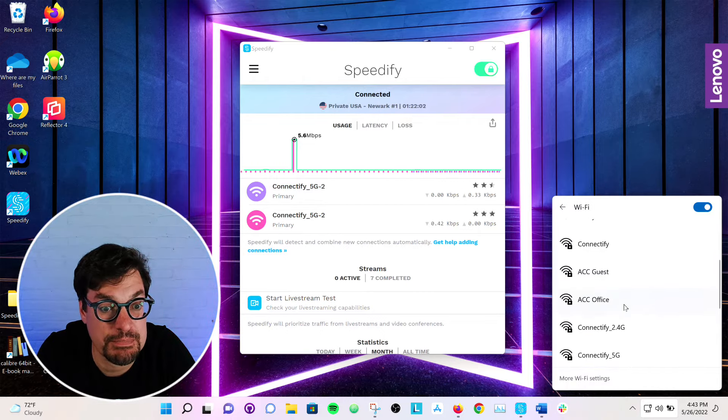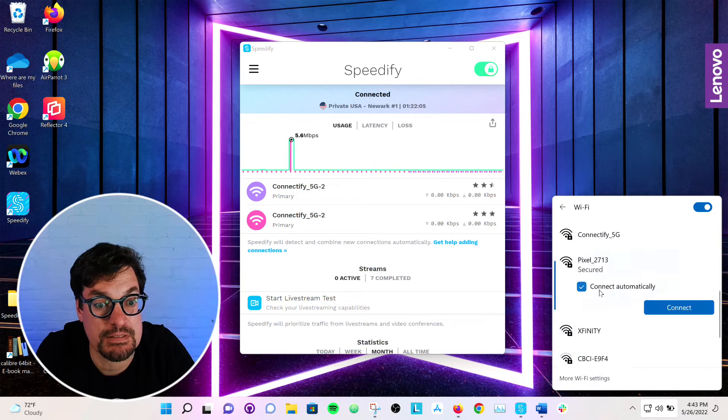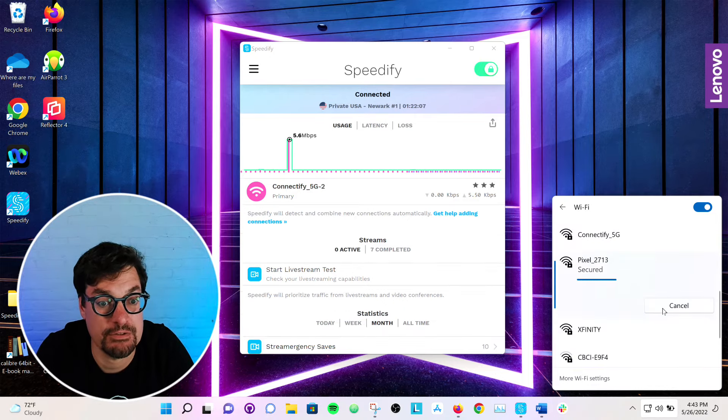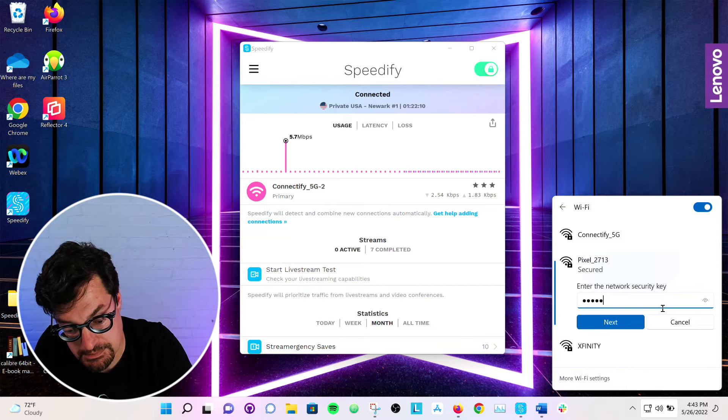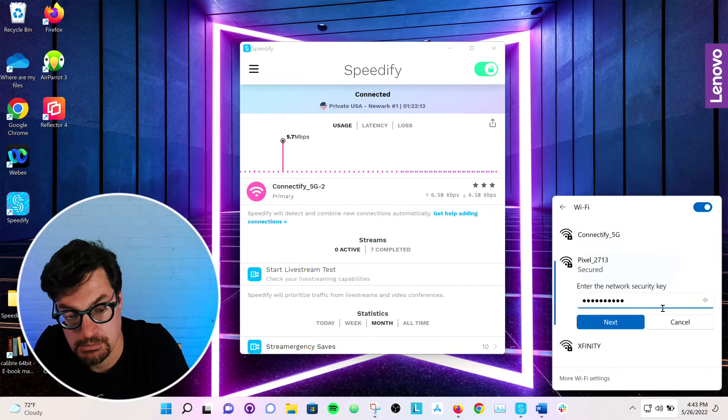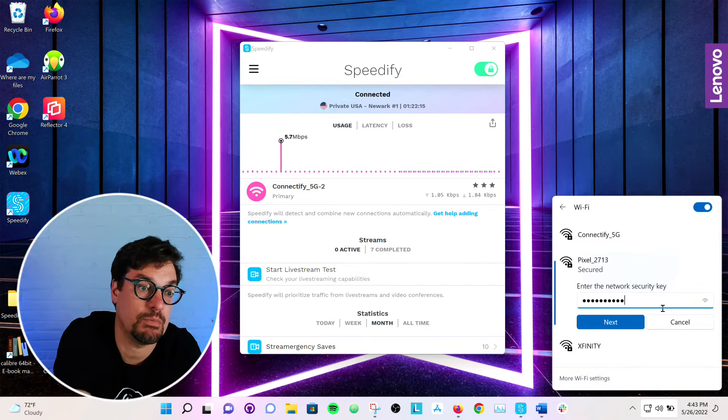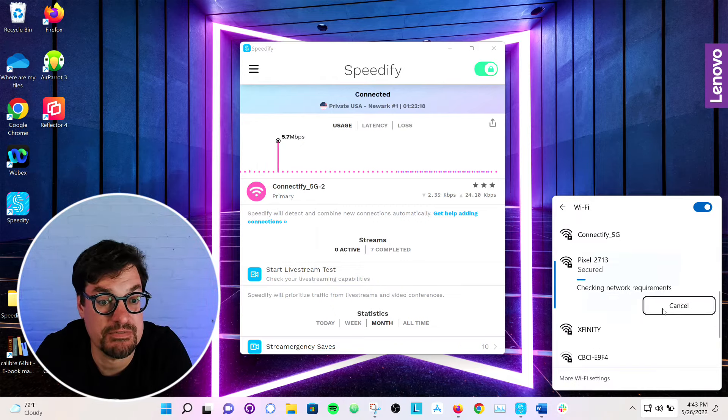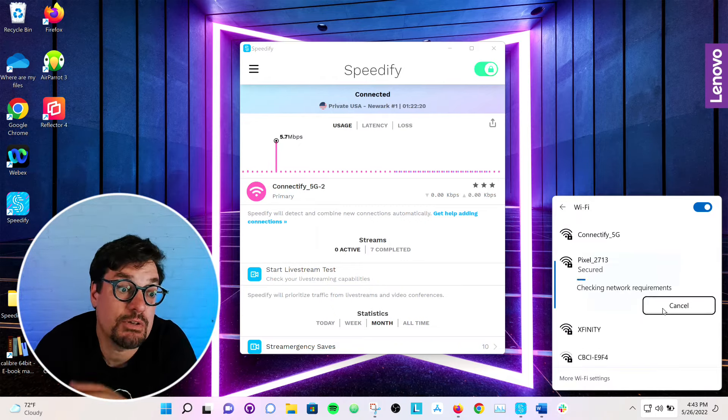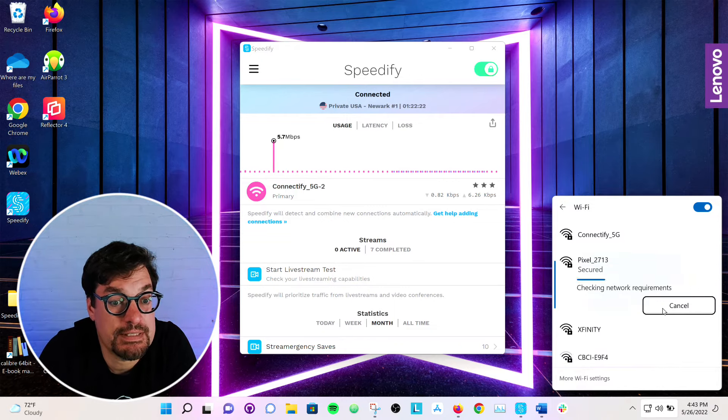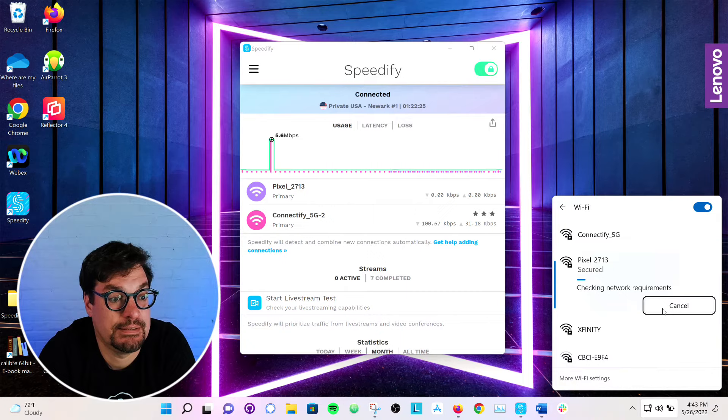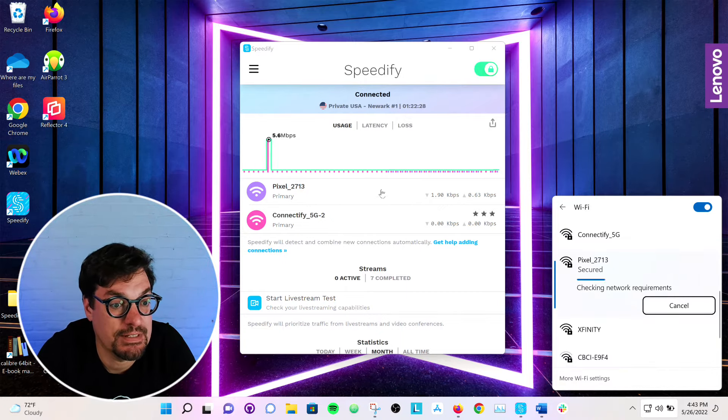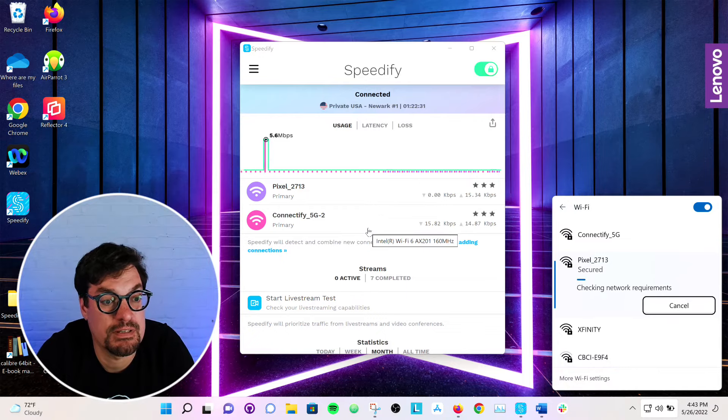I happen to know that this Pixel is my Android phone. So I can put in my password. And you'll notice now that that Wi-Fi card isn't connected anymore, it's disappeared out of Speedify's user interface, because it's no longer a usable internet connection. But in a second or two, that card connects. And now you see, I have once again, two connections.